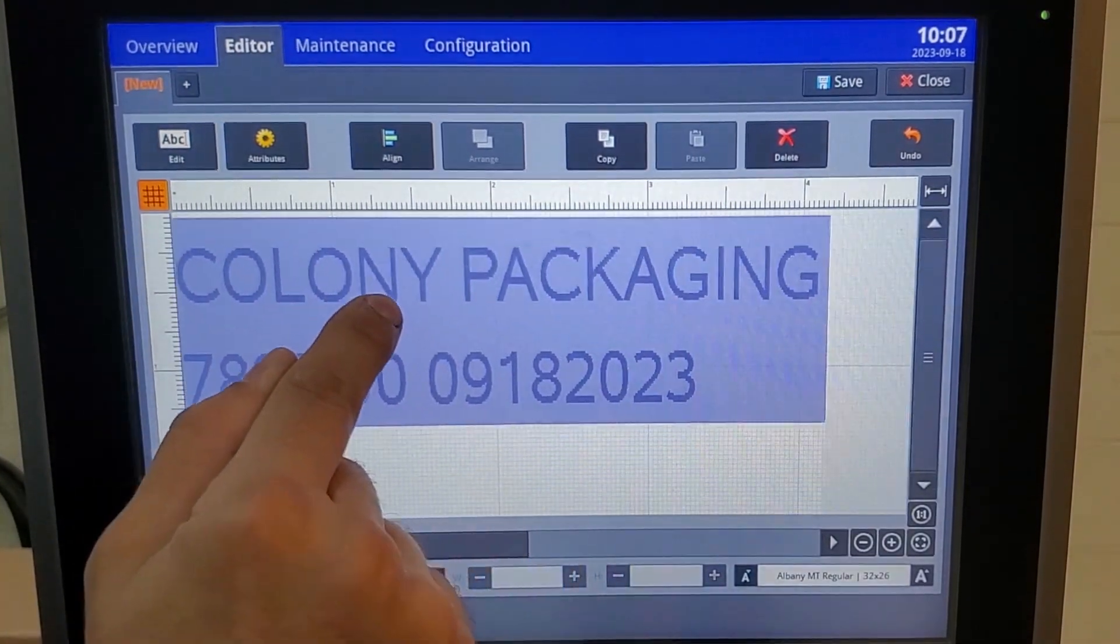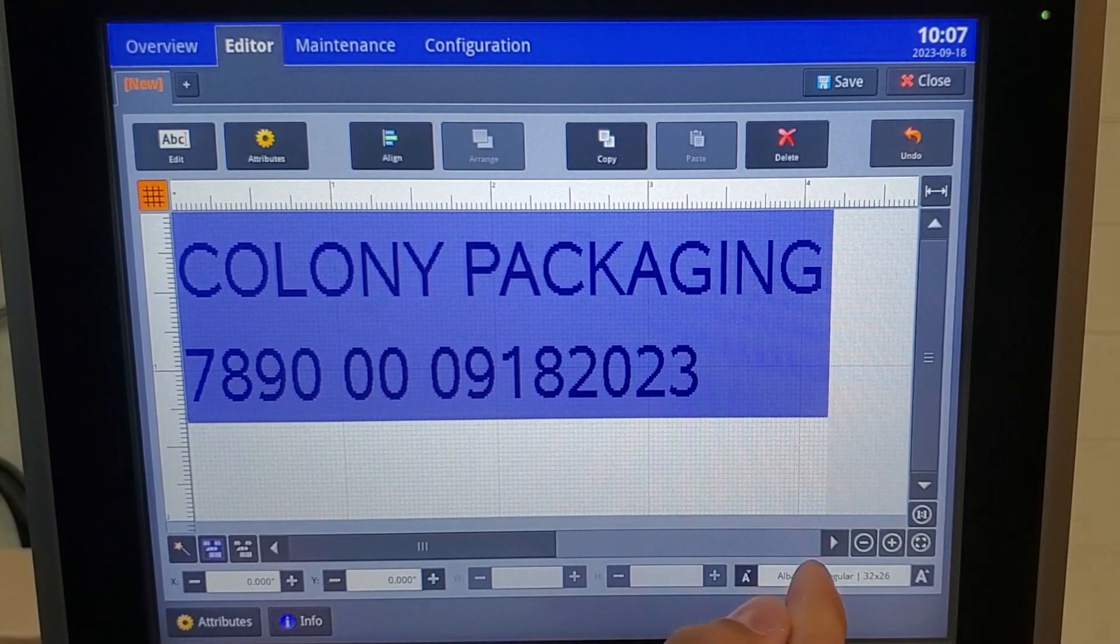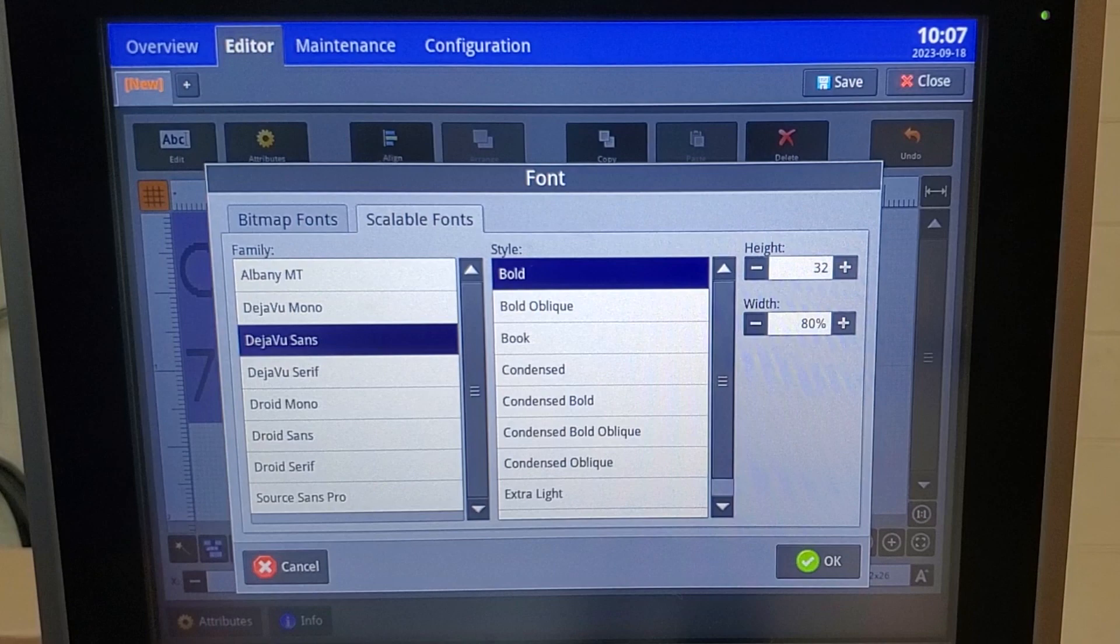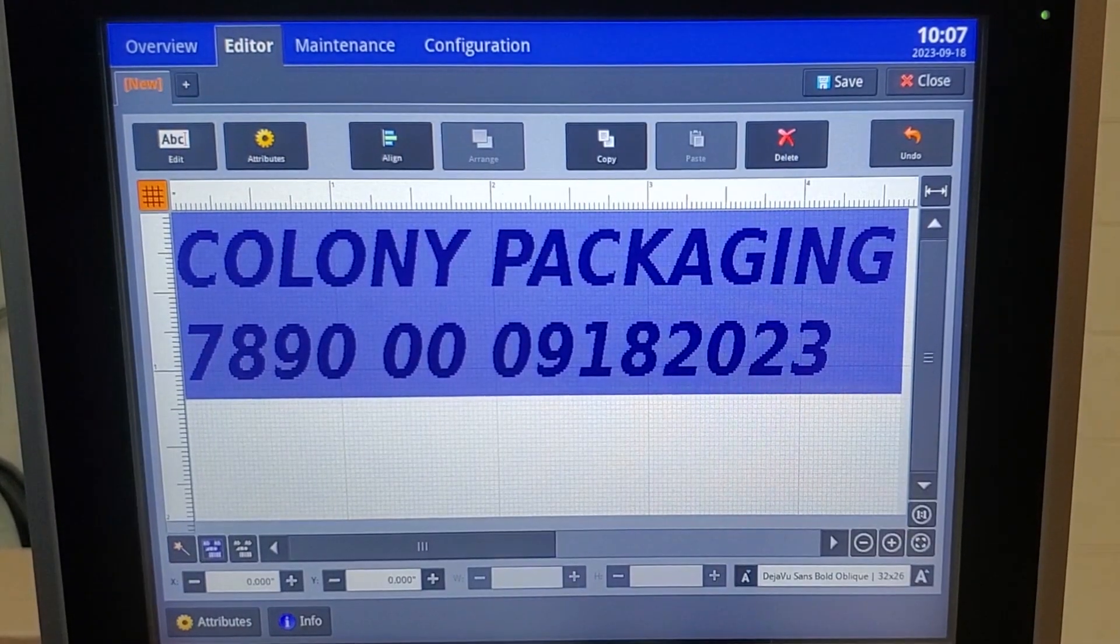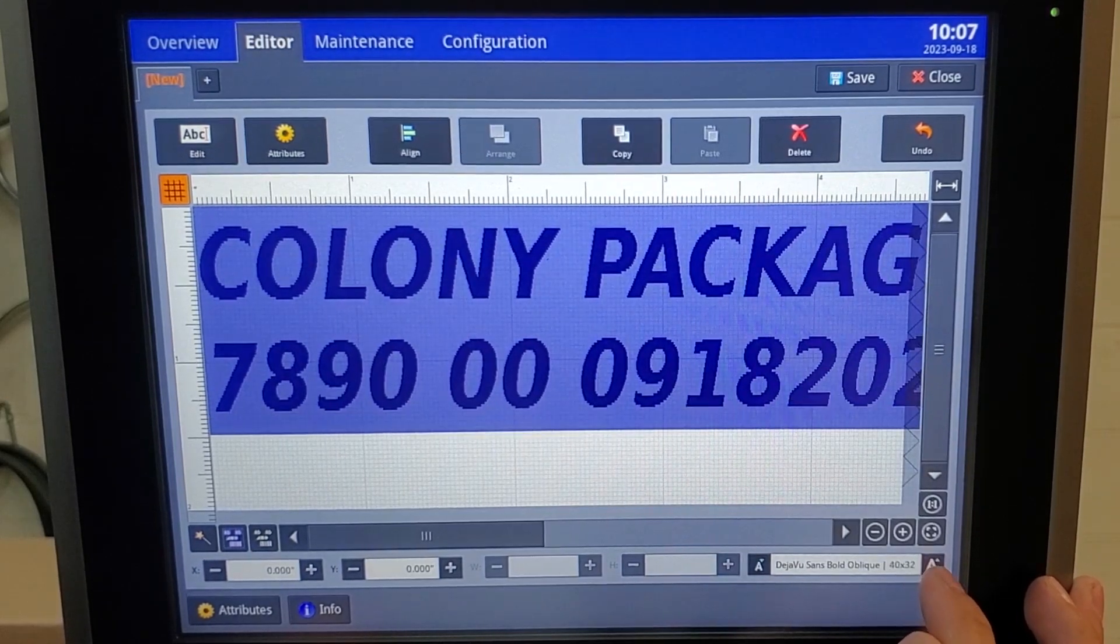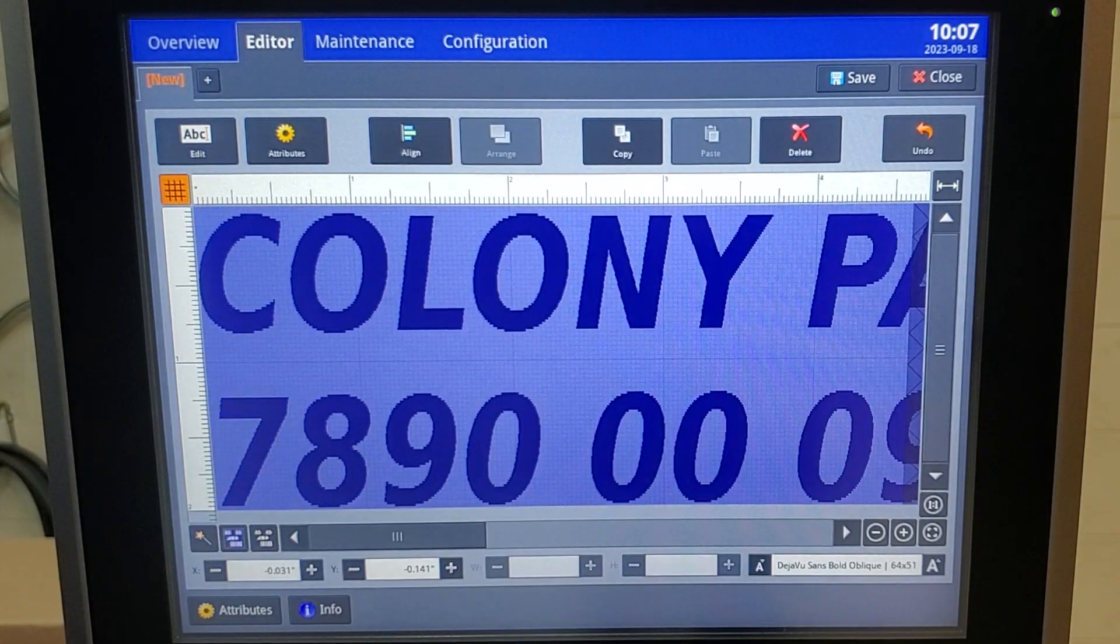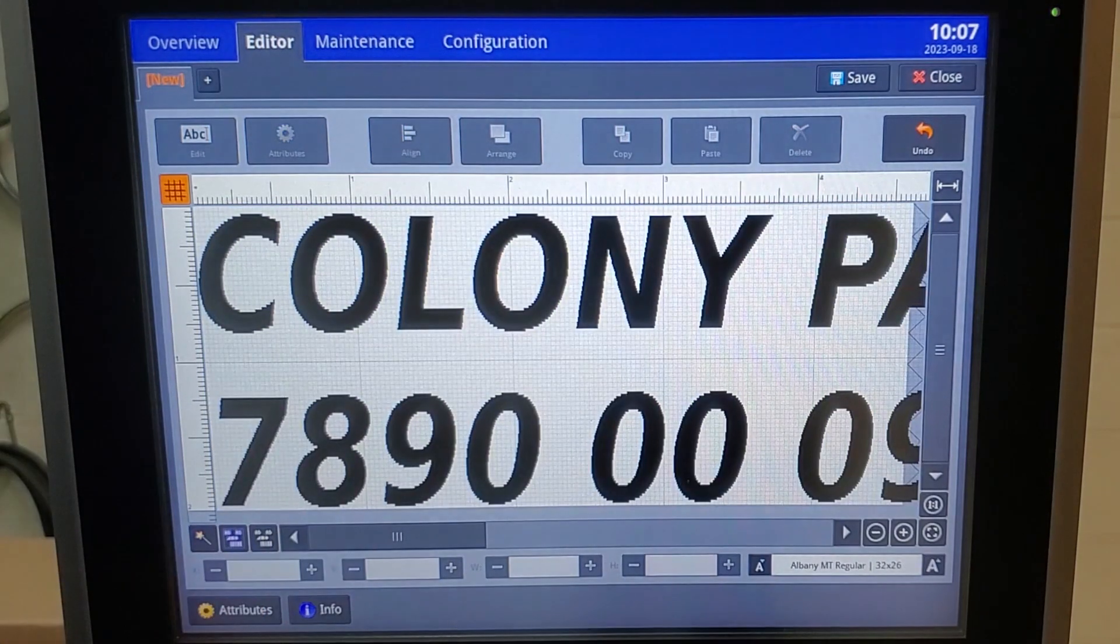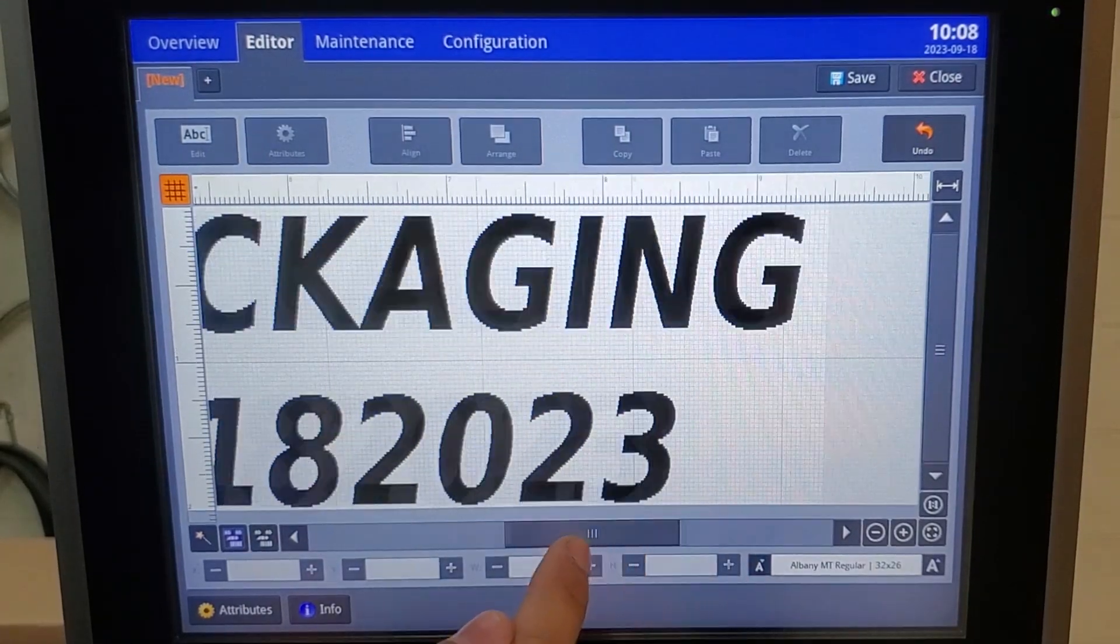Just by clicking and dragging, I can move my message anywhere. If you click down here in the bottom right corner, you can change your font, or you can change whether or not it's bold, italicized, anything. I'll hit this plus arrow and increase my font size so that we can get the maximum print height of two inches on this print head. As you can see, our print is going to be just over nine inches wide.